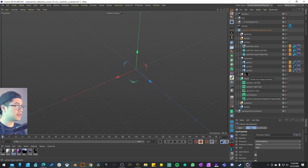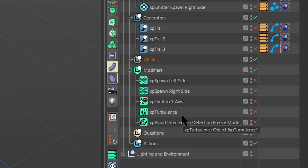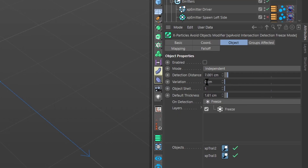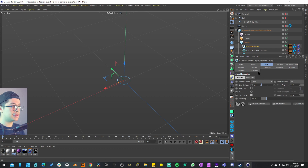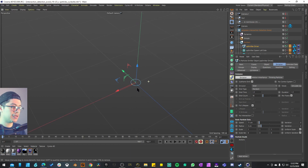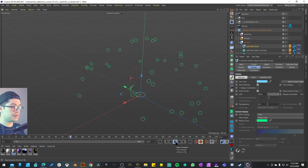In the object tag we have three emitters, XP trail generators for each emitter, and a couple of modifiers: an XP Spawn, another XP Spawn, XP Limit to Y-Axis, and XP Avoid Intersection Detection Freeze Mode. I assume that last one is detecting whenever trails collide with each other and freezing the emission — I think that's the secret sauce of this project. Starting with the emitters, I have this XP Emitter Driver — a circle shape emitter on the XY plane doing a shot emission from the spline circle.